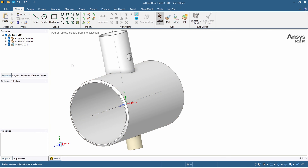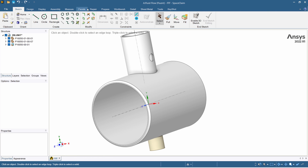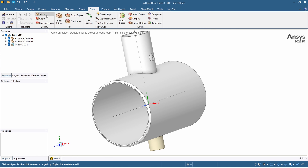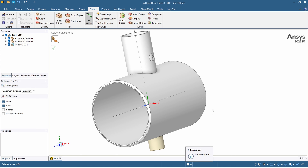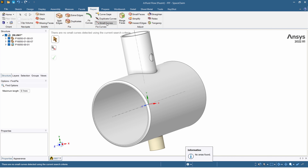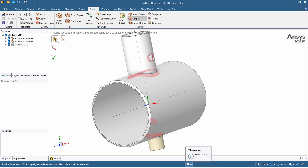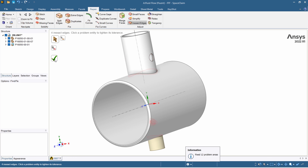Now we will start cleaning up the geometry. Go to Repair and check whether your body needs any stitch or gap fix — check them one by one. You can press through each option and at the bottom you'll see the information. For example, 'no areas found.' If areas are found you'll need to work on it. For Simplify we had four areas found — press tick to fix it. For Inexact Edges we had 16; pressing tick fixed 12 problems. The other four couldn't be fixed, but that's okay at this stage.